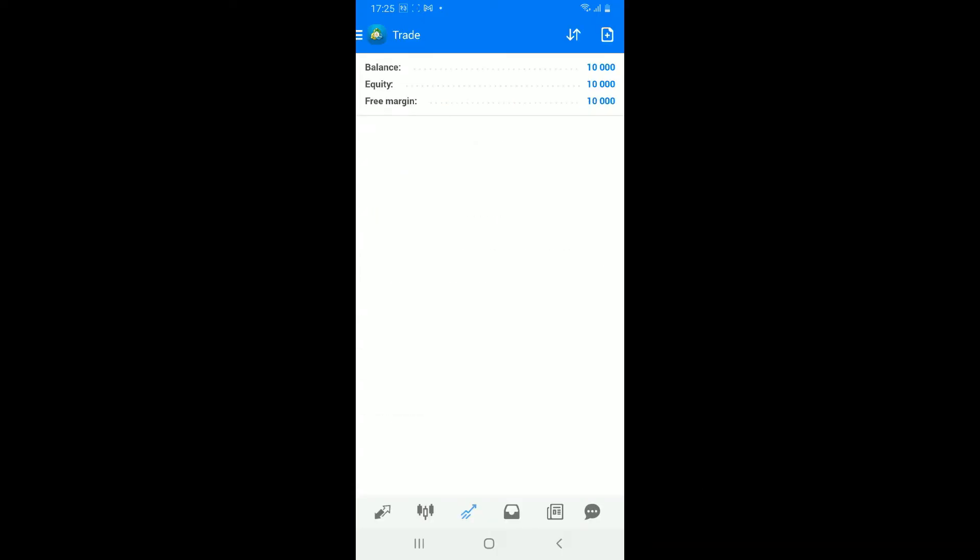Step 6: review account history. MetaTrader4 allows you to review your account trading history to analyze past trades and track your performance over time. Go to the history tab at the bottom of the screen to view a list of your closed positions and completed orders.